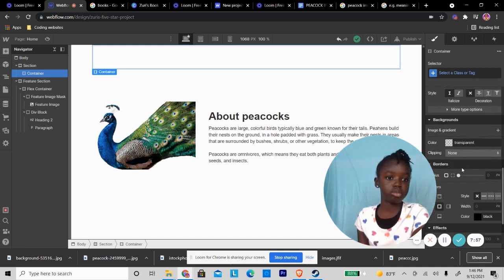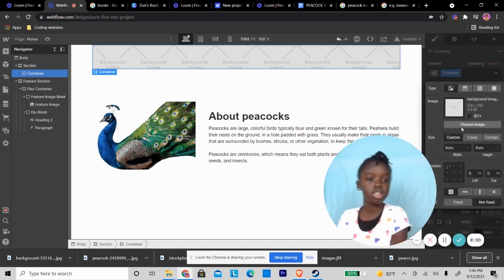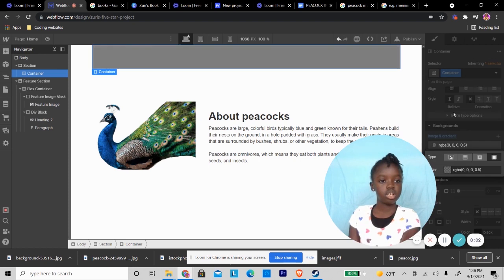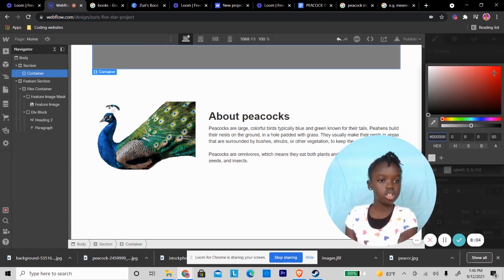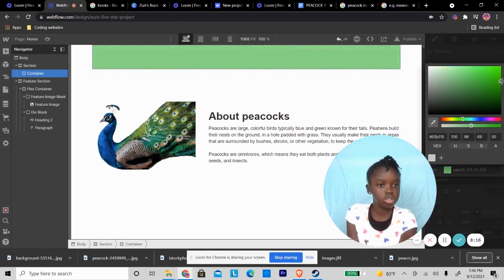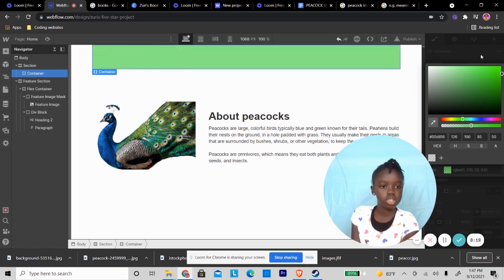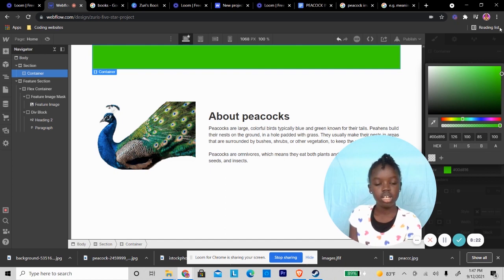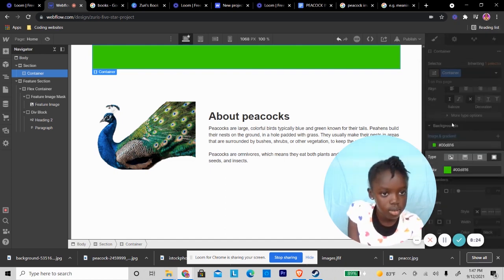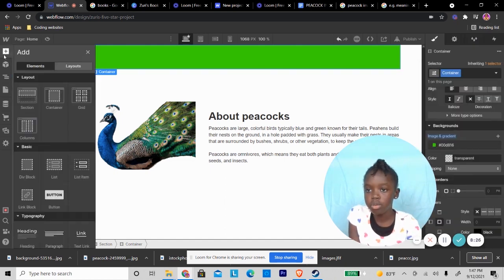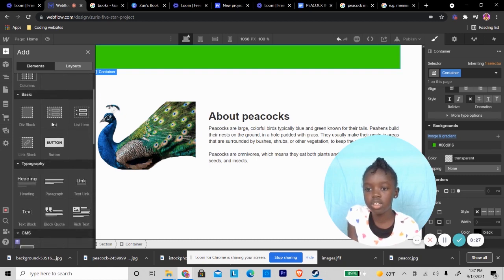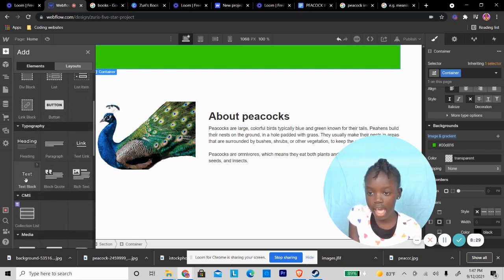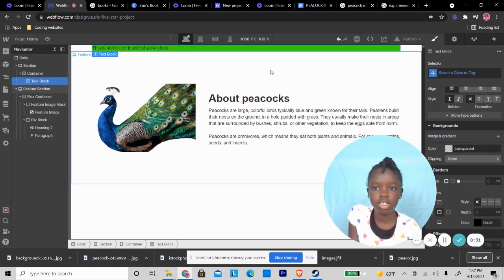For the background, I want to put a color and that color should be maybe green. I think, yeah, like that.